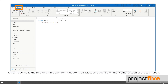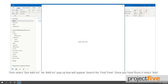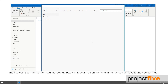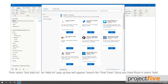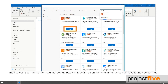Make sure you're on the home section of the top ribbon, then select Get Add-ins. An add-ins pop-up box will appear. Search for FindTime and once you've found it, select Add.